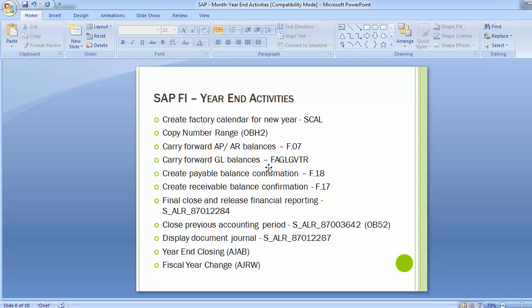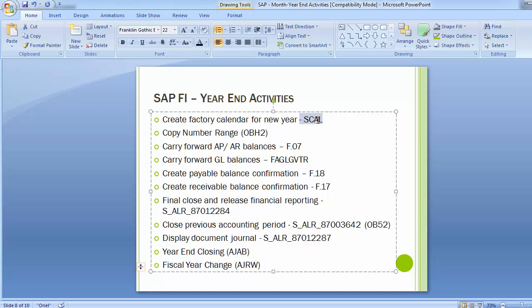Let's move to the first one: creating factory calendar for the new year. Every particular activity has their transaction codes next to it. The create factory calendar activity creates a factory calendar for the new year, that is the next year. This is done annually or once for all the next years. The factory calendar is used by manufacturing to help schedule work based on the working days defined in the factory calendar. To create the fiscal year in SAP, the transaction code used is SCAL.